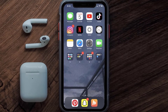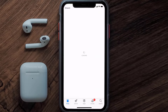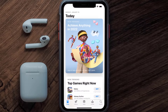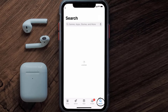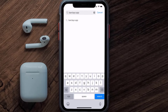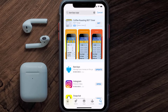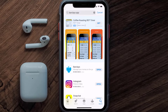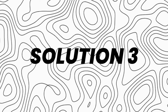If that doesn't fix the issue, you need to make sure you're running the latest version of the app. Open up the App Store on your device and tap on the search icon in the bottom right corner. Search for the Barclays mobile app and if you see an update button next to the app name, simply tap on it.